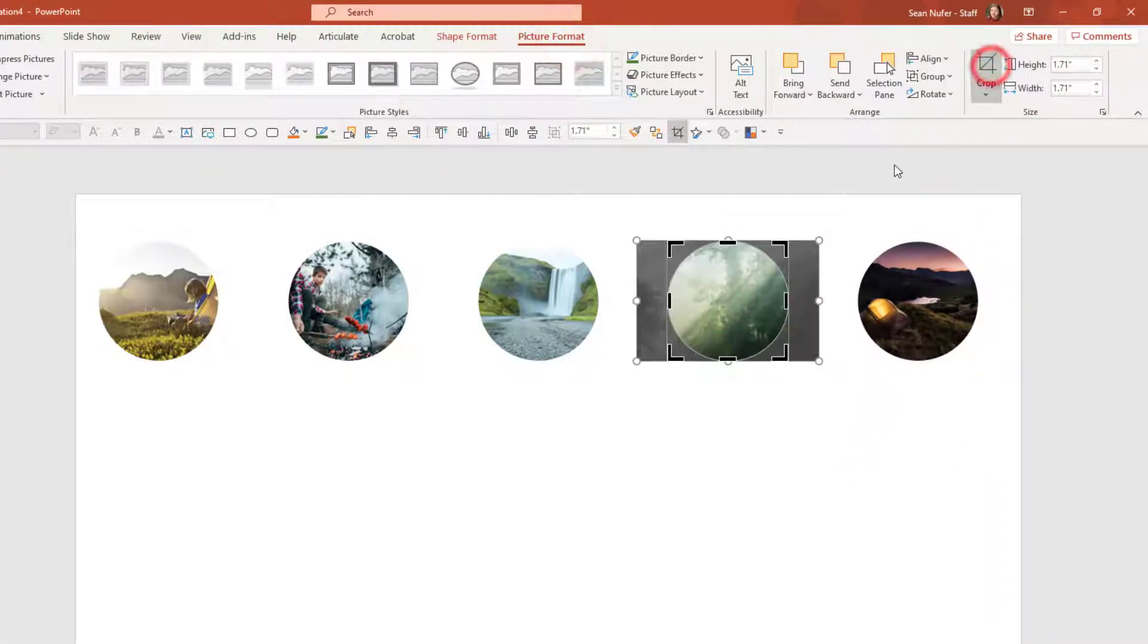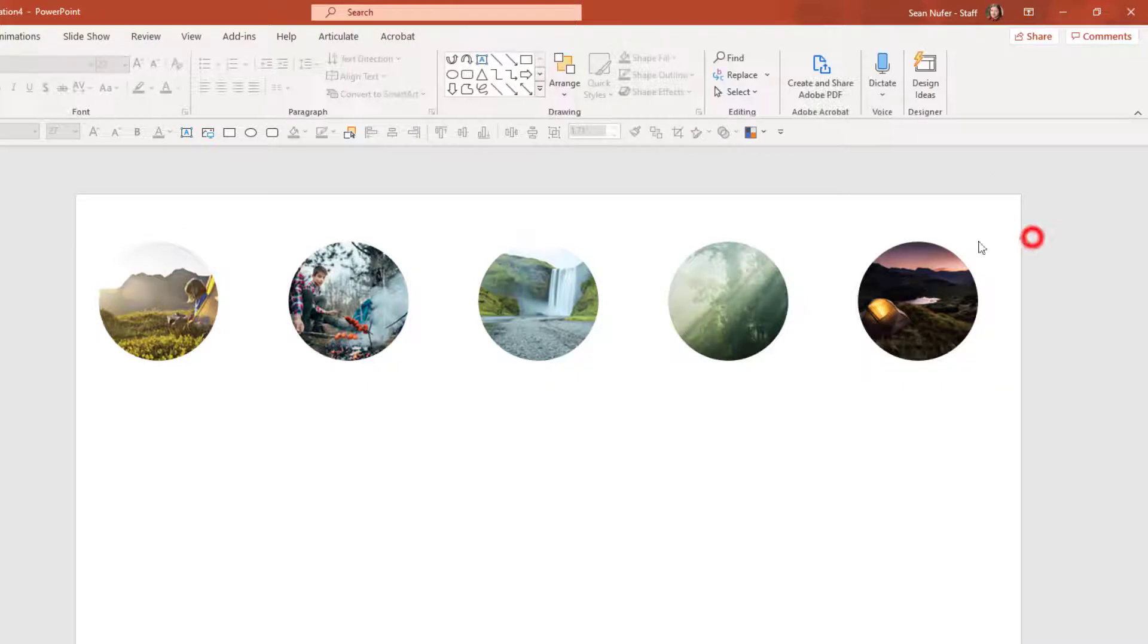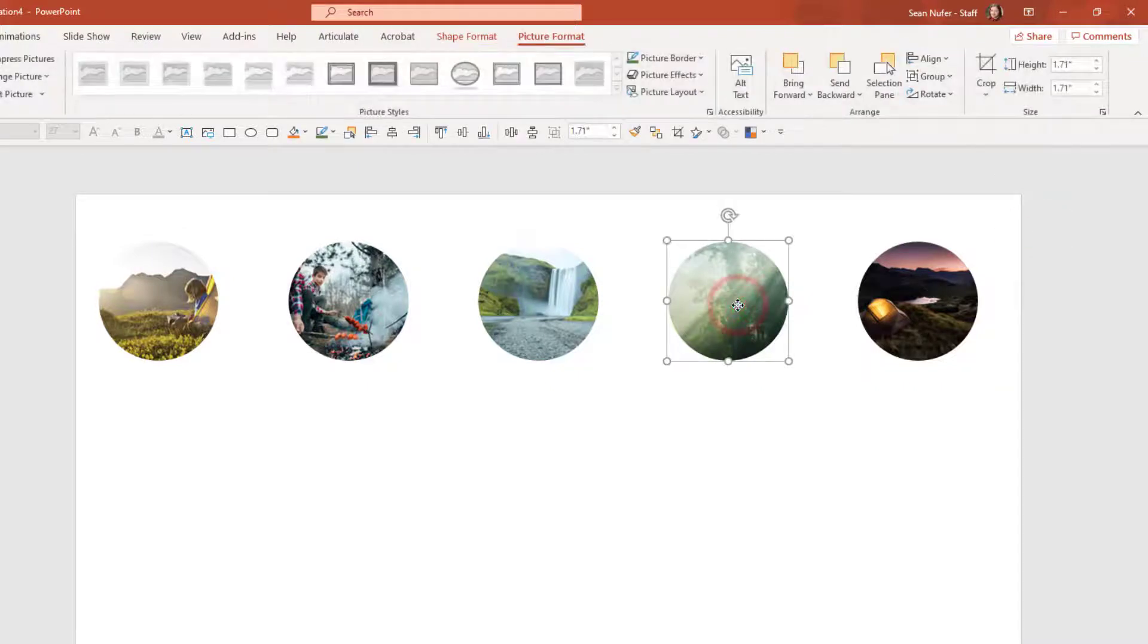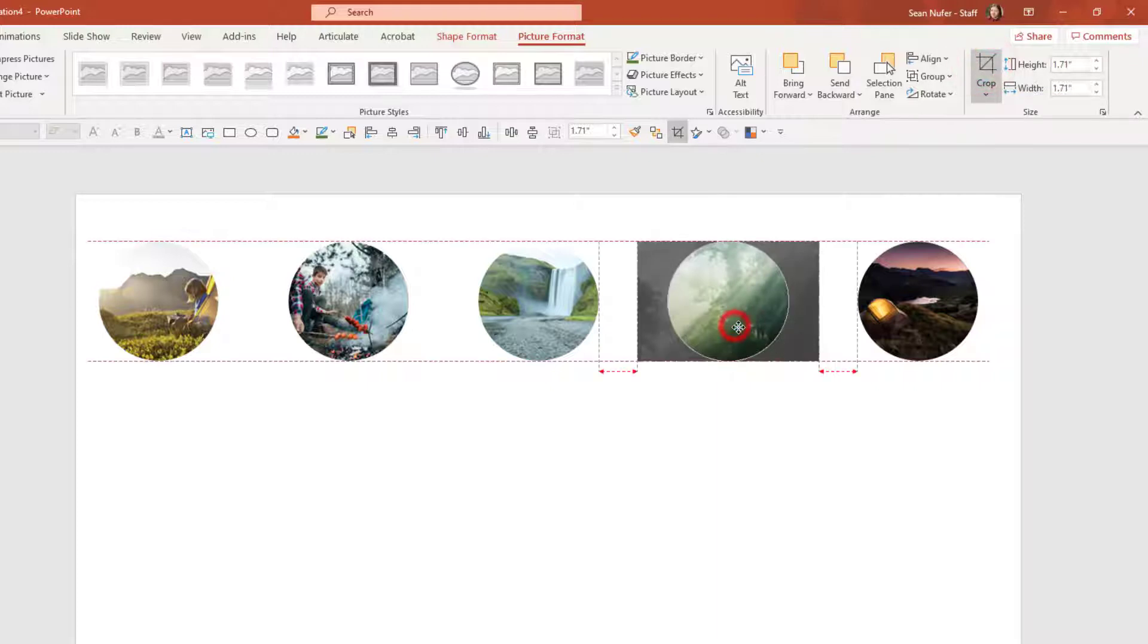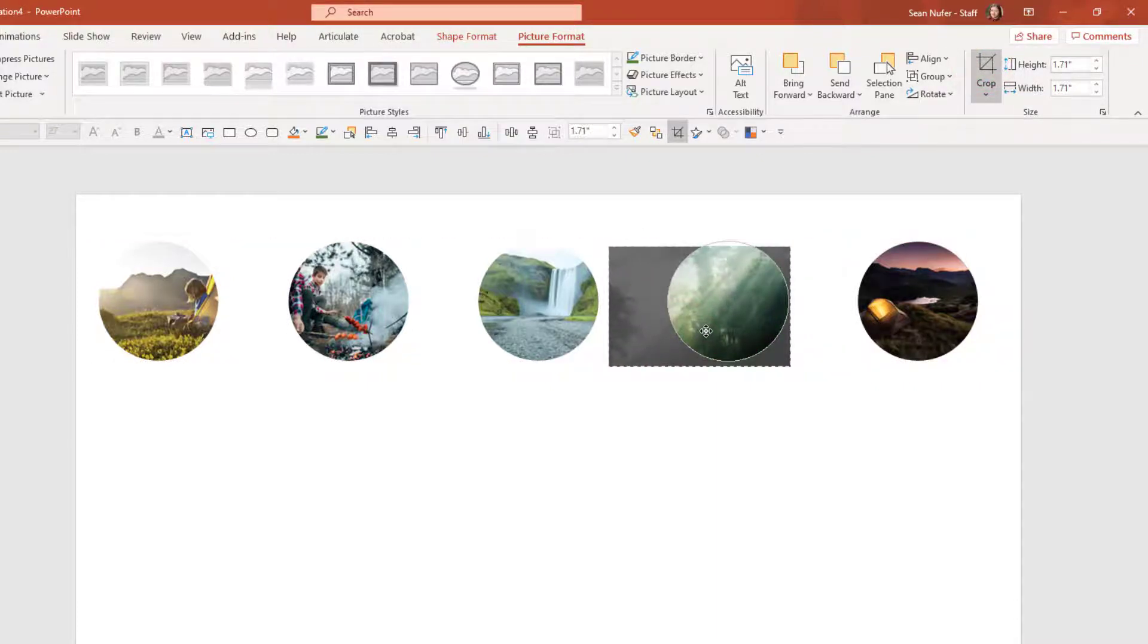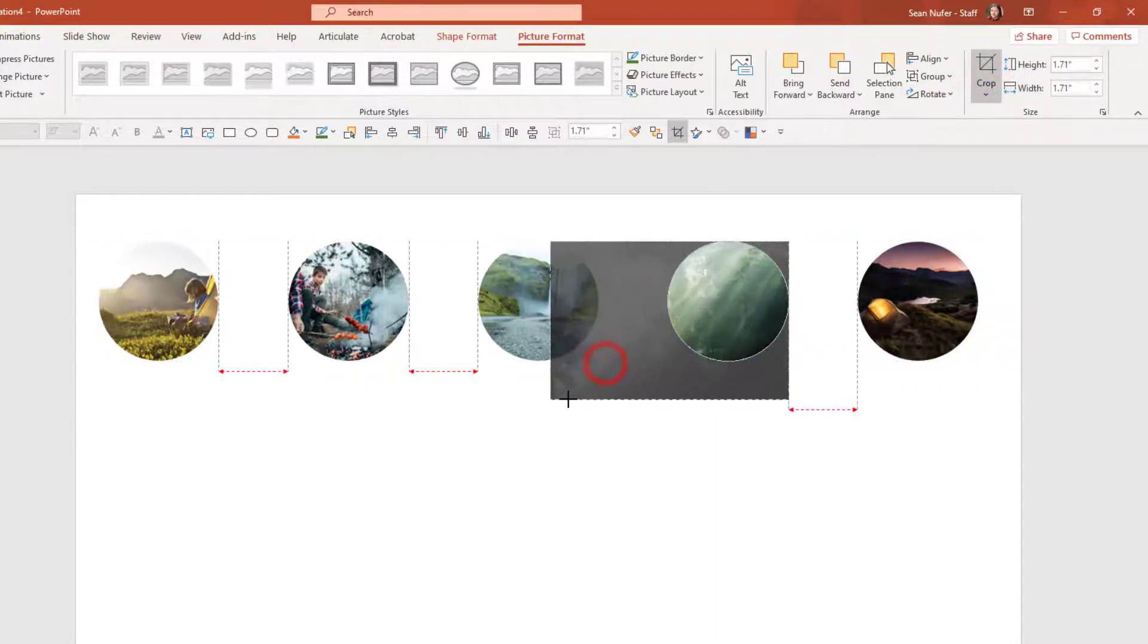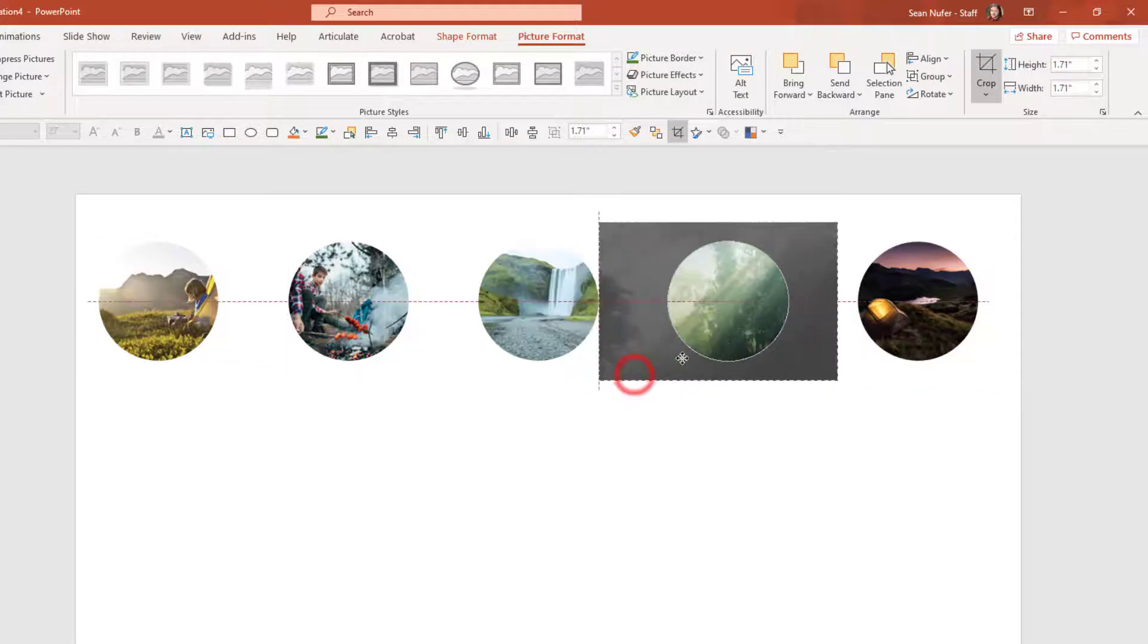Just reiterating, if I select one of these and go up to picture format and crop, then I can make sure that I have the precise element of the picture within the shape, including changing the size, maybe dialing it in a little bit.